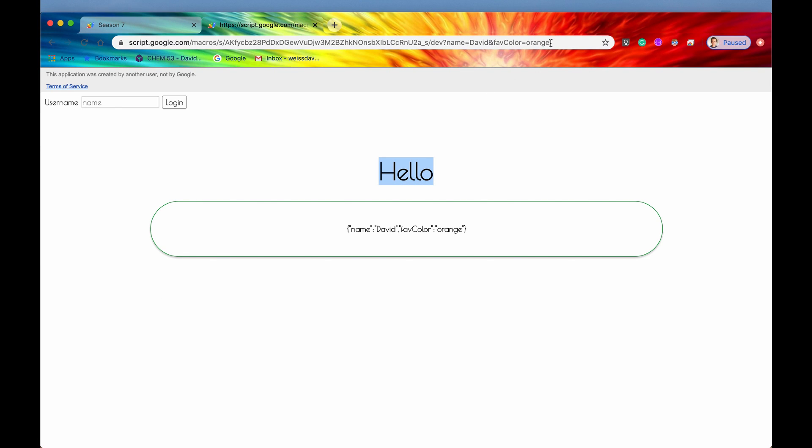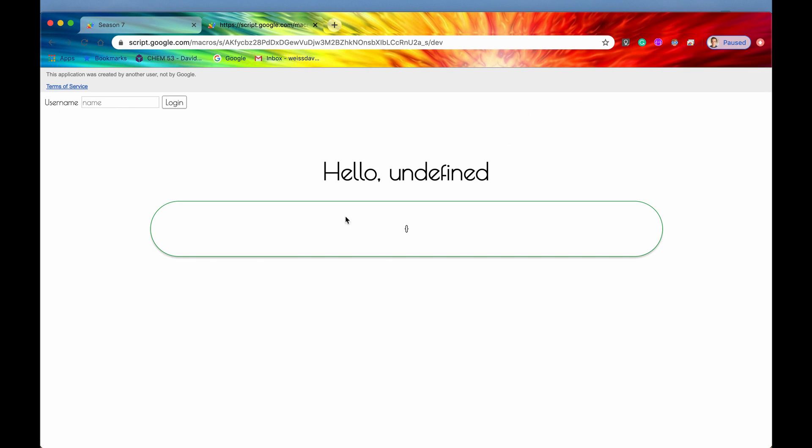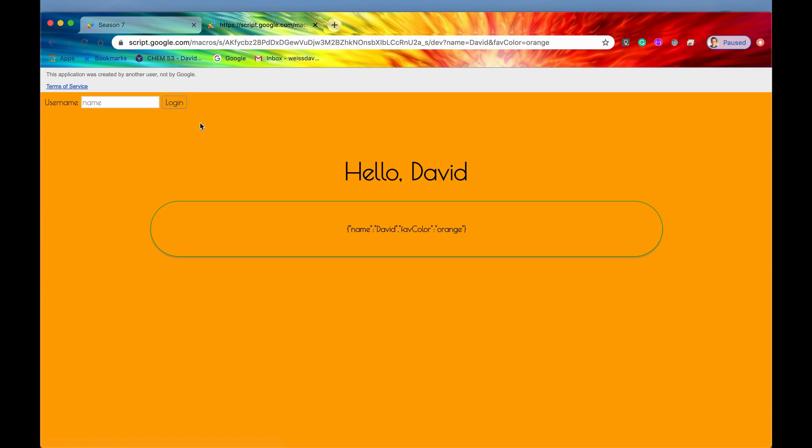We are logged in as David. Let me just get rid of this for now. It says hello undefined, but that's all right. If we log in as David, then now it says hello, David. And the background has changed to orange. So that's pretty cool.